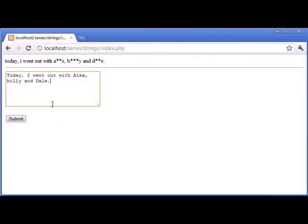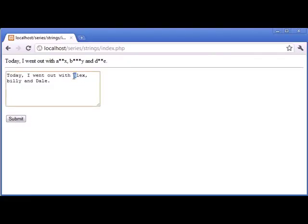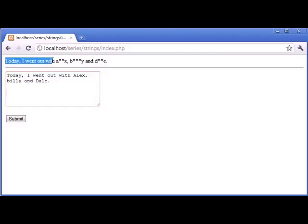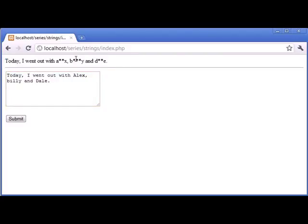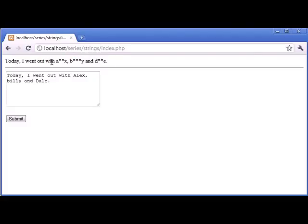So let's just try and click submit again. Now what you can see is that we've used an Alex with a capital A, a Billy with a small b, and a Dale with a capital D. However, we've maintained the structure of our sentence, the case that we've specified, but we've also changed the words.